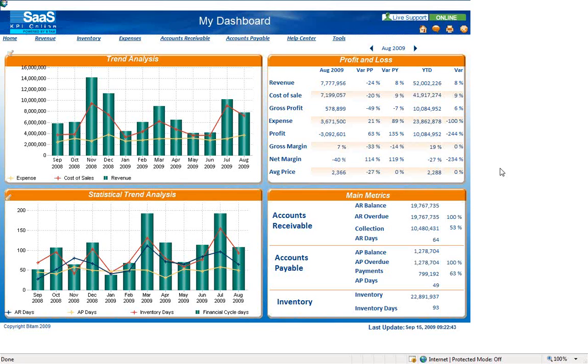And finally, a business intelligence application is needed for executives to monitor, analyze, and act upon their business data.